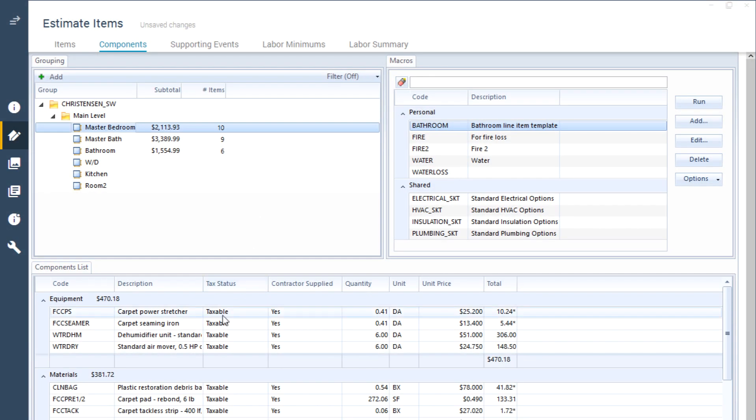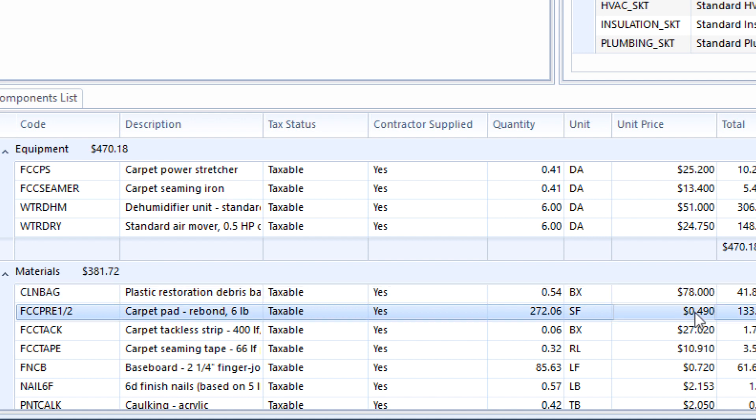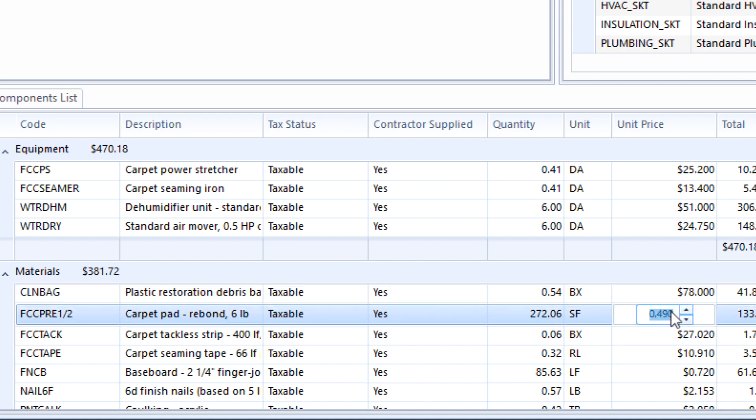You may have to scroll to see the entire list. Click on the price in the unit price column to change the unit price for any labor, materials, or equipment.